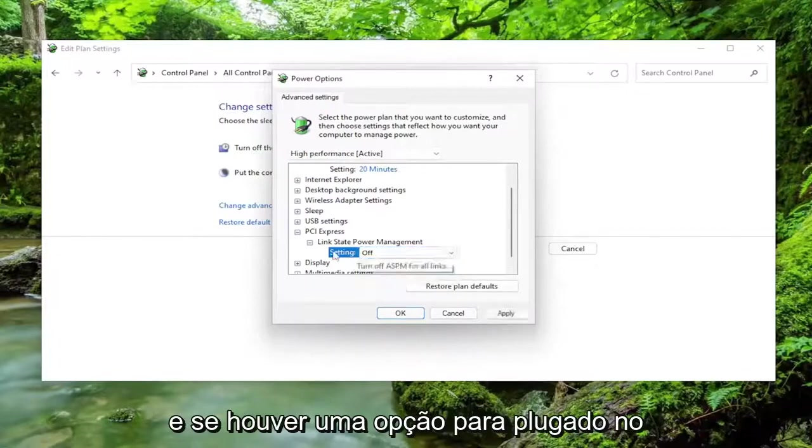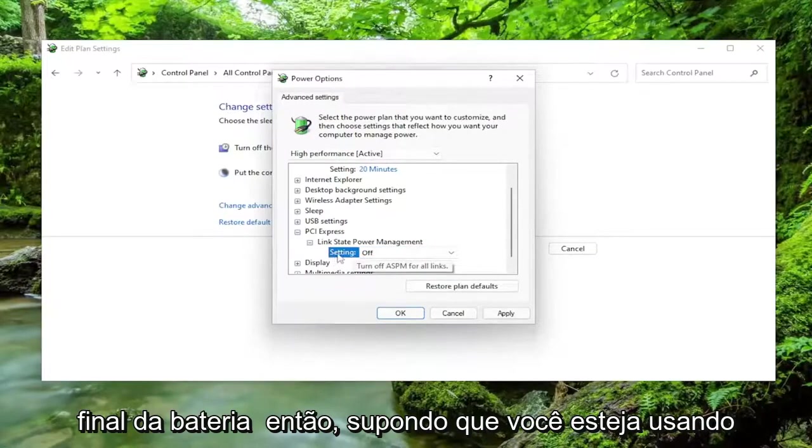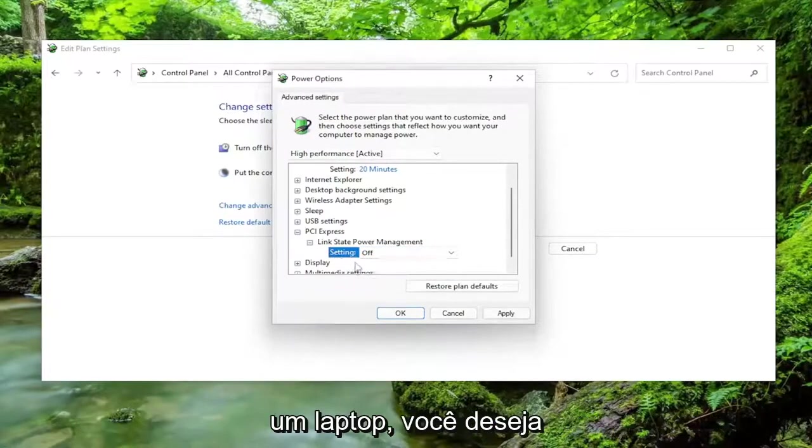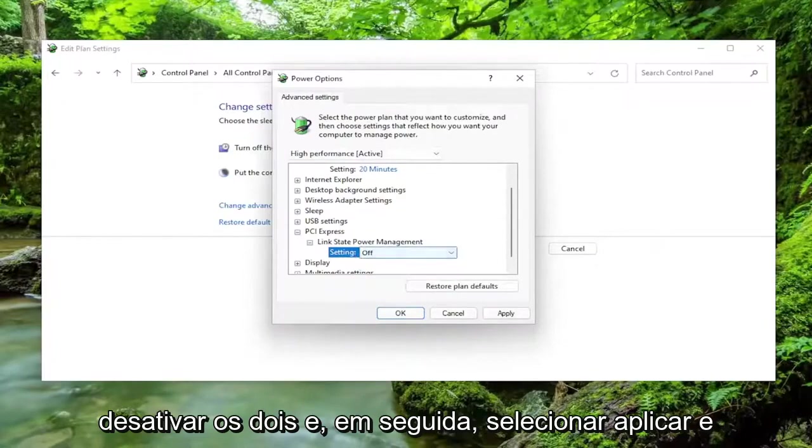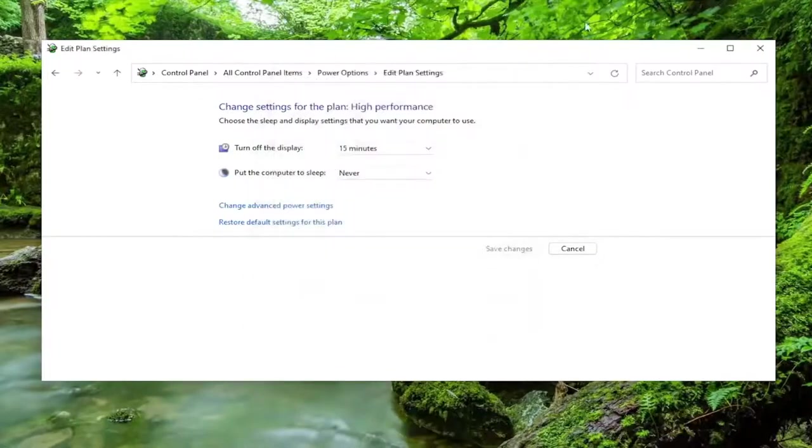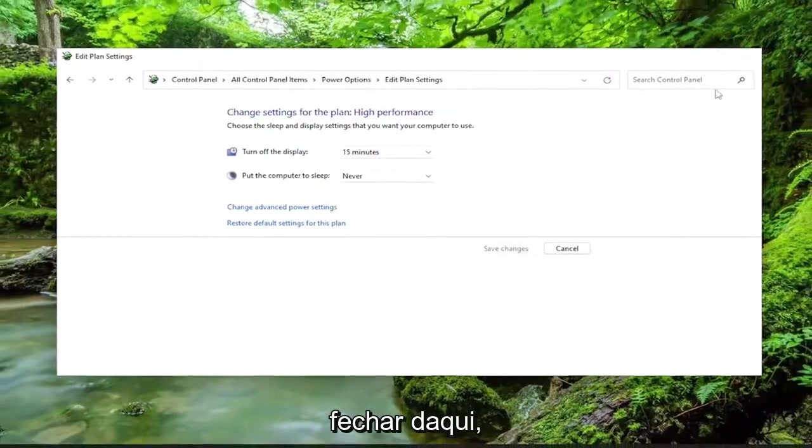And if there's an option for plugged in and on battery, assuming you're using a laptop, you want to set both of them to off, and then you would select Apply and OK. Close out of here.